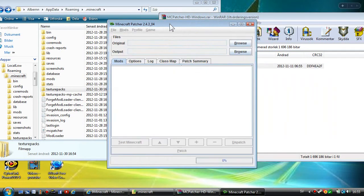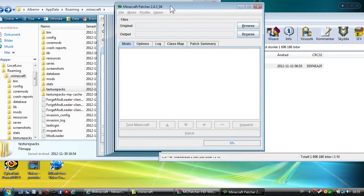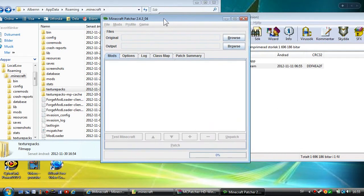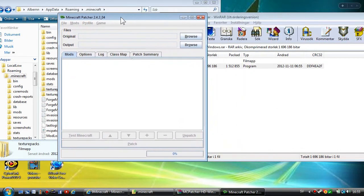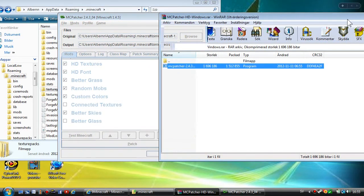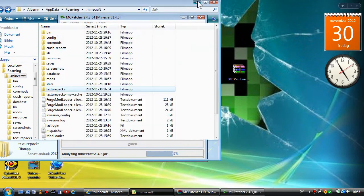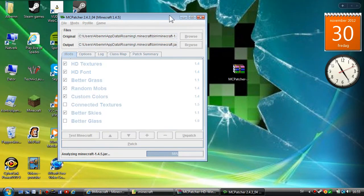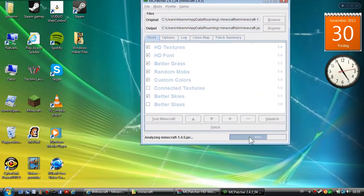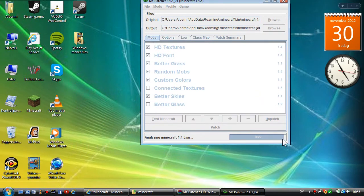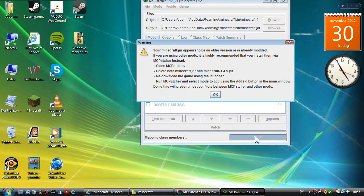It should look like this. Make sure when you patch you don't have your Minecraft on because it doesn't work. You're going to wait till it turns to 100 percent.